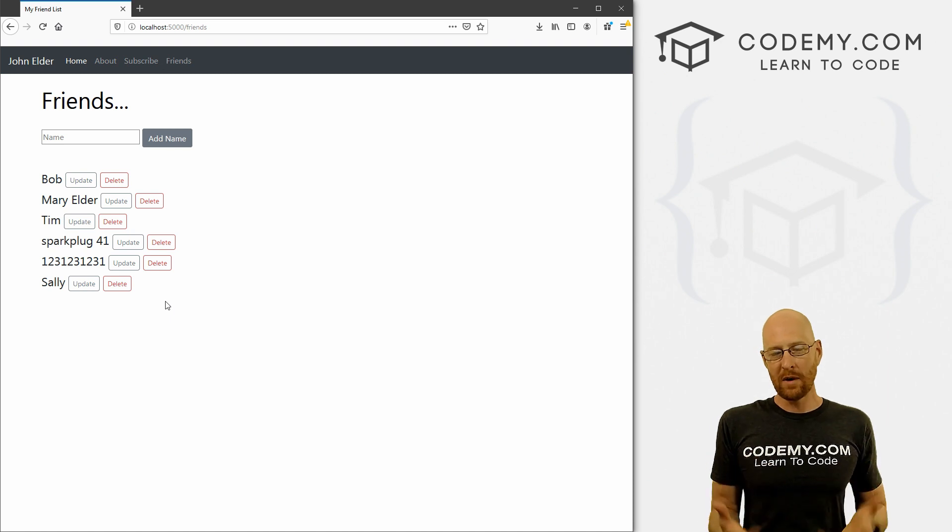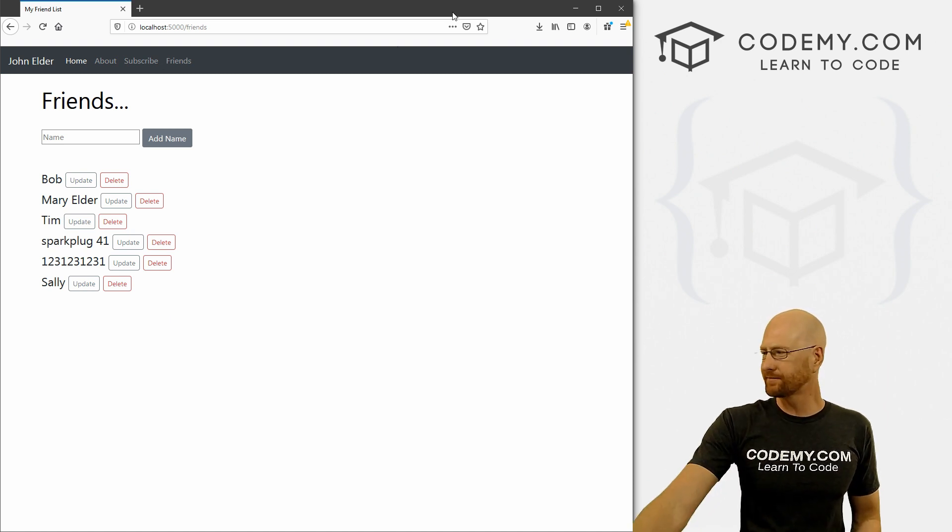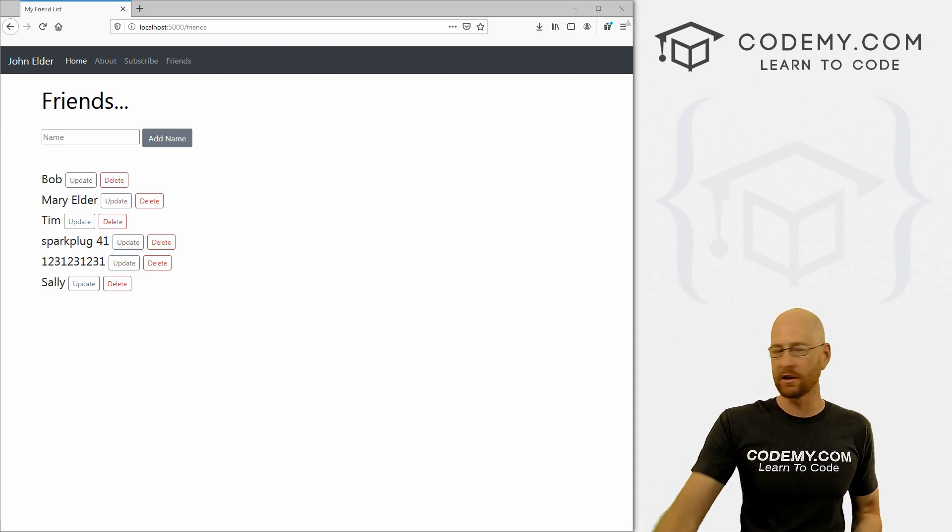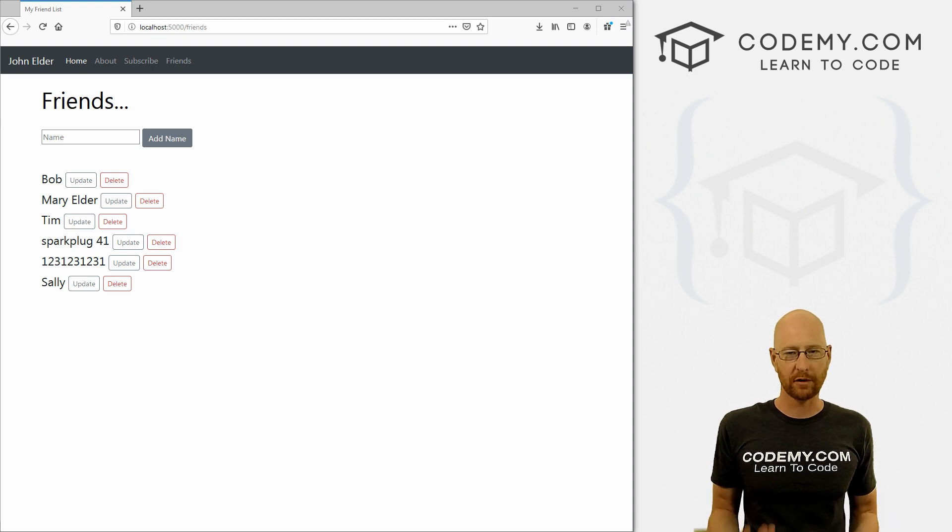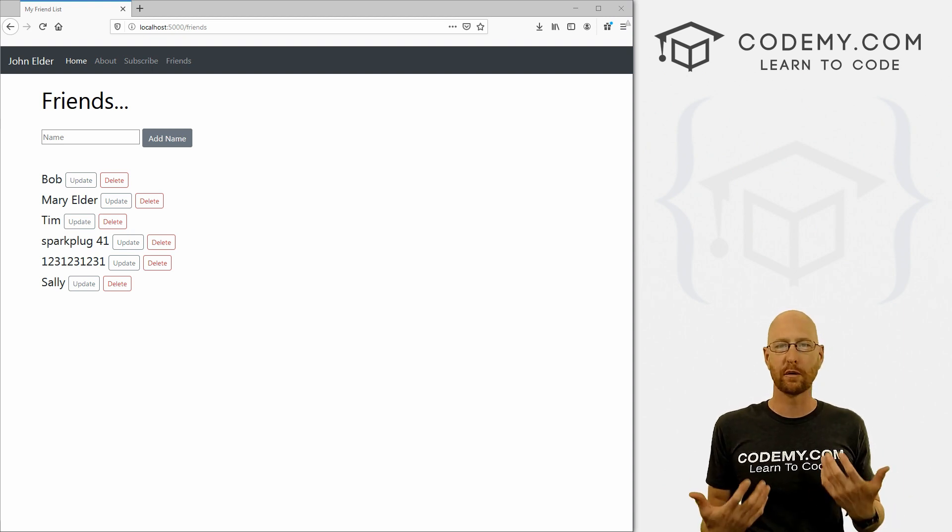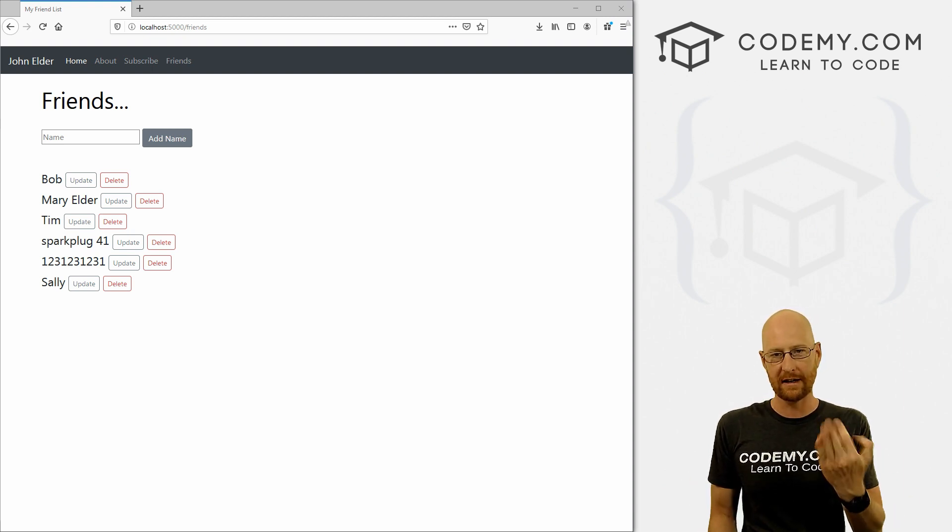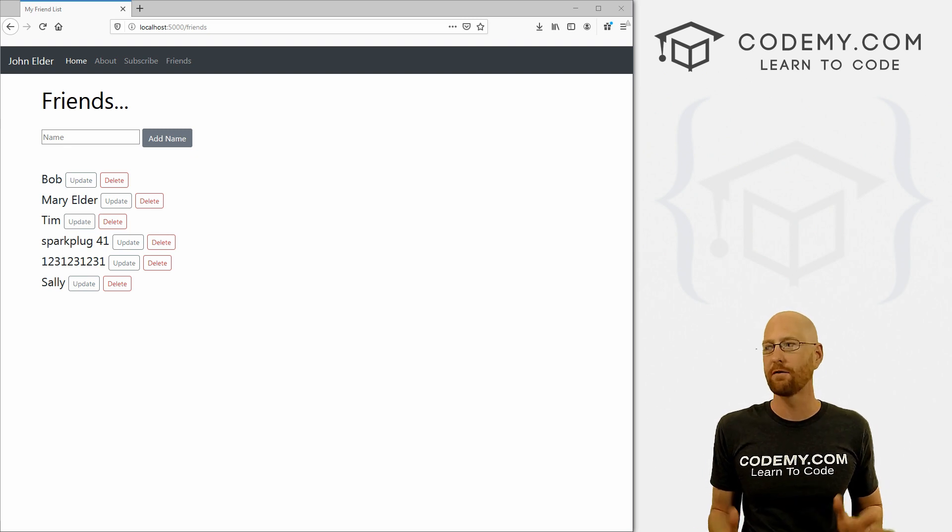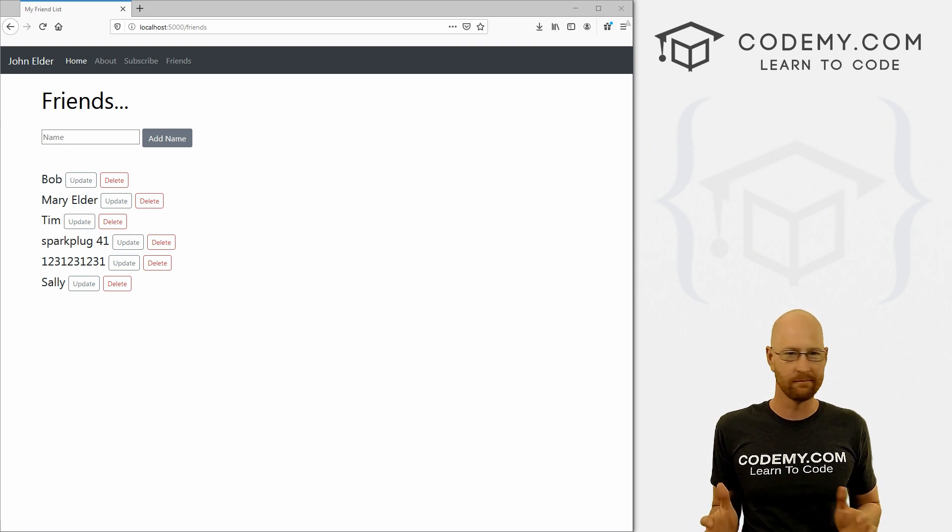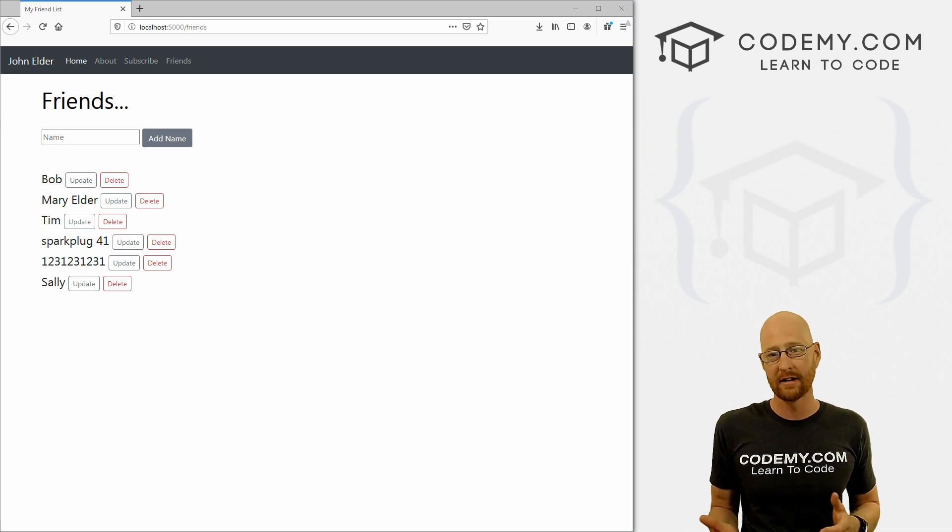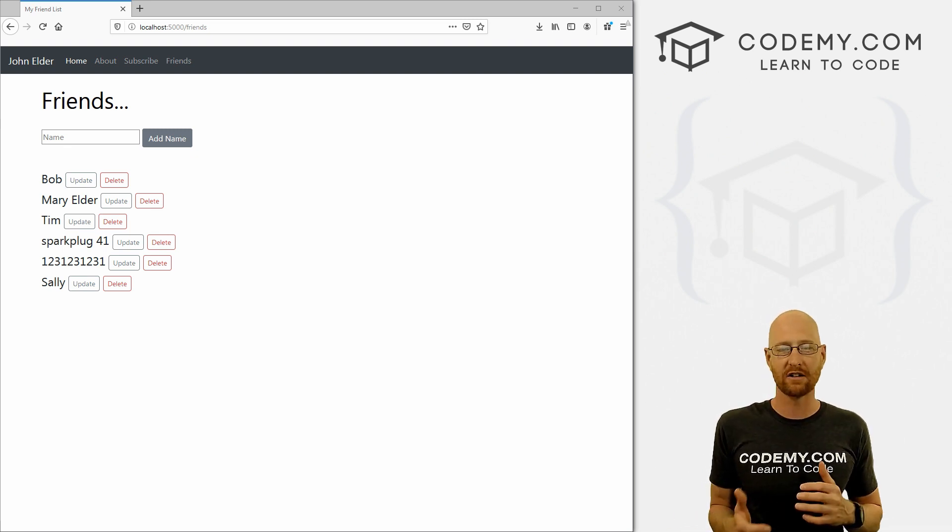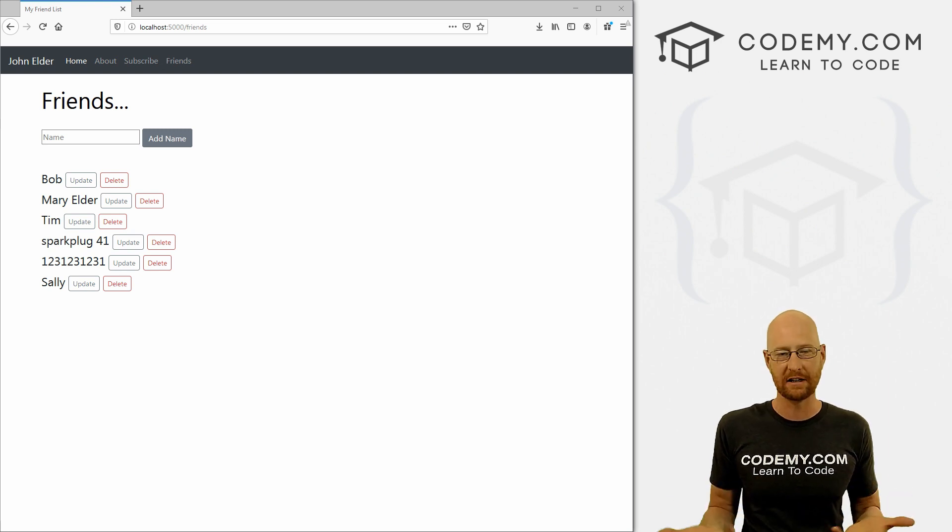So we went through this really quickly. But this is really all you need to create a CRUD application. If you're familiar with the term CRUD, create, read, update and destroy. Almost every internet website app, anything is based on CRUD, create, read, update and destroy.